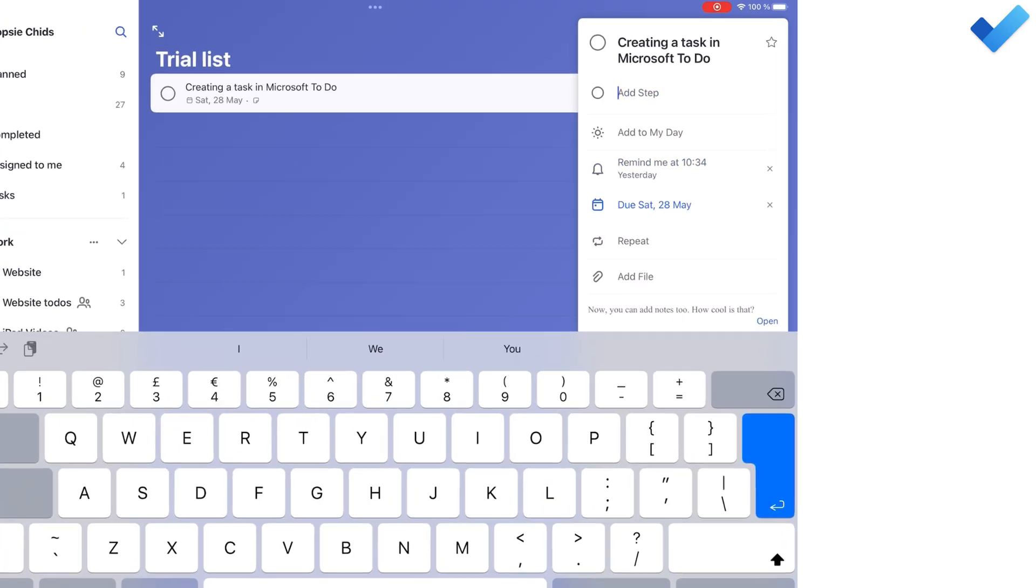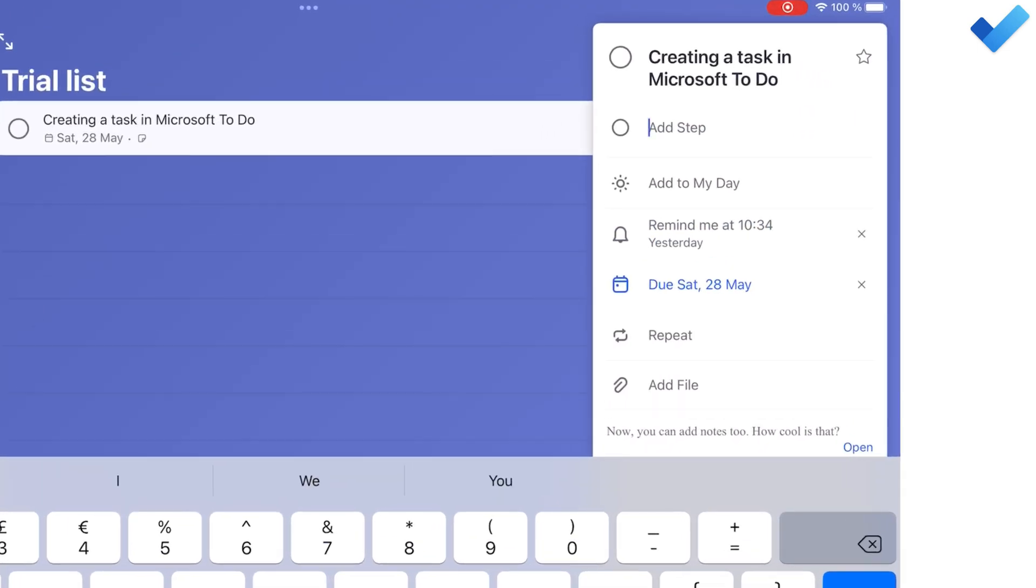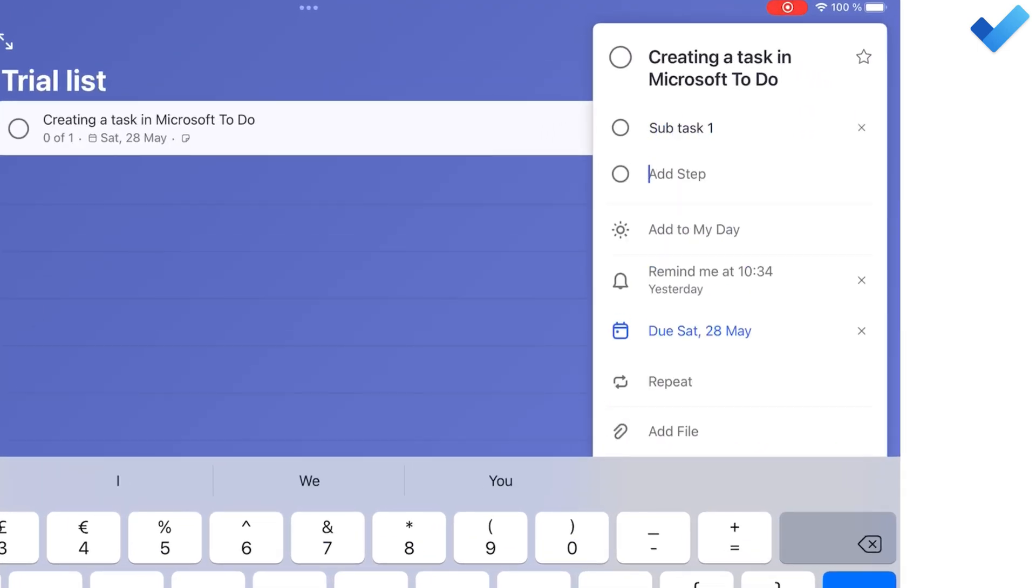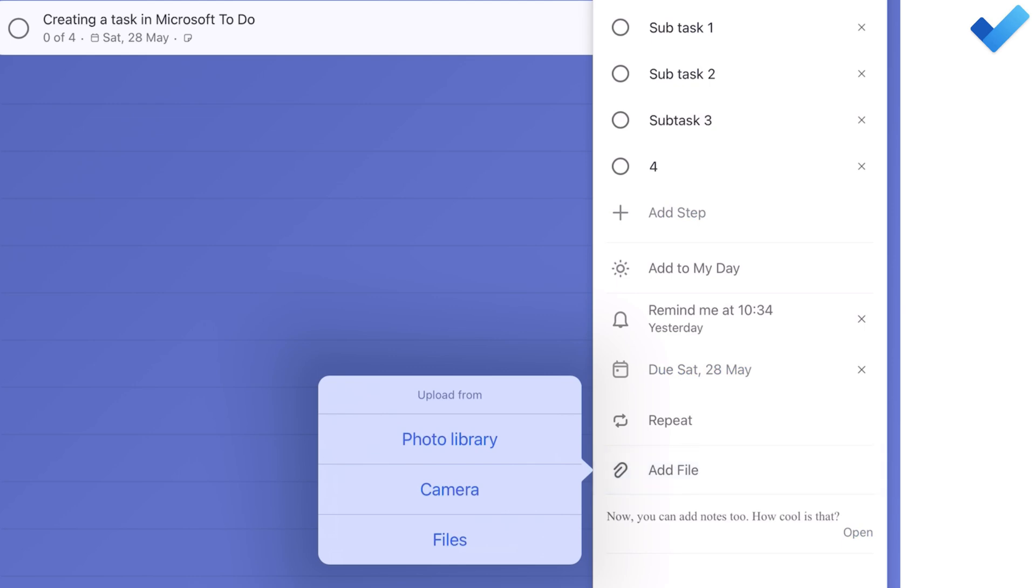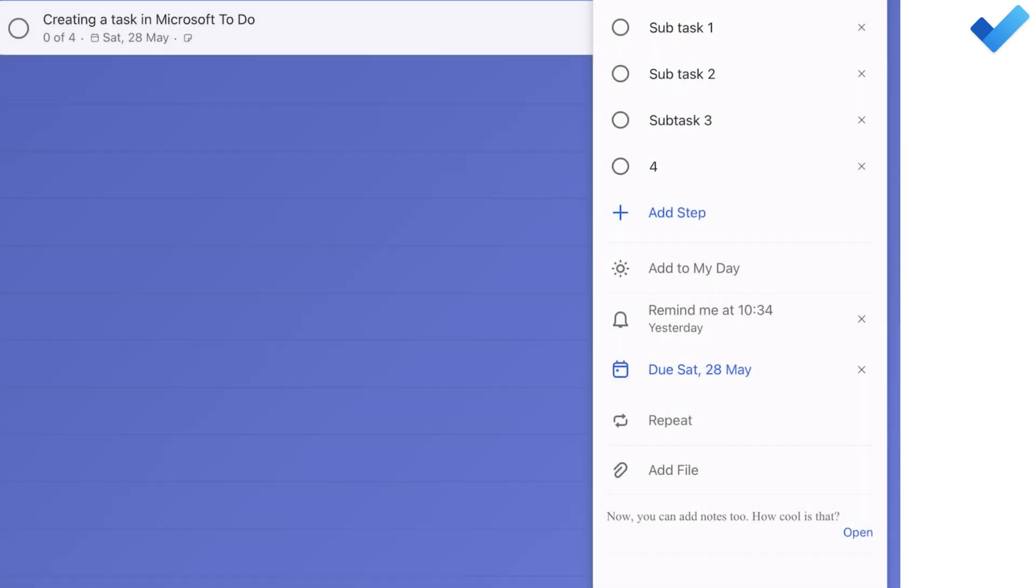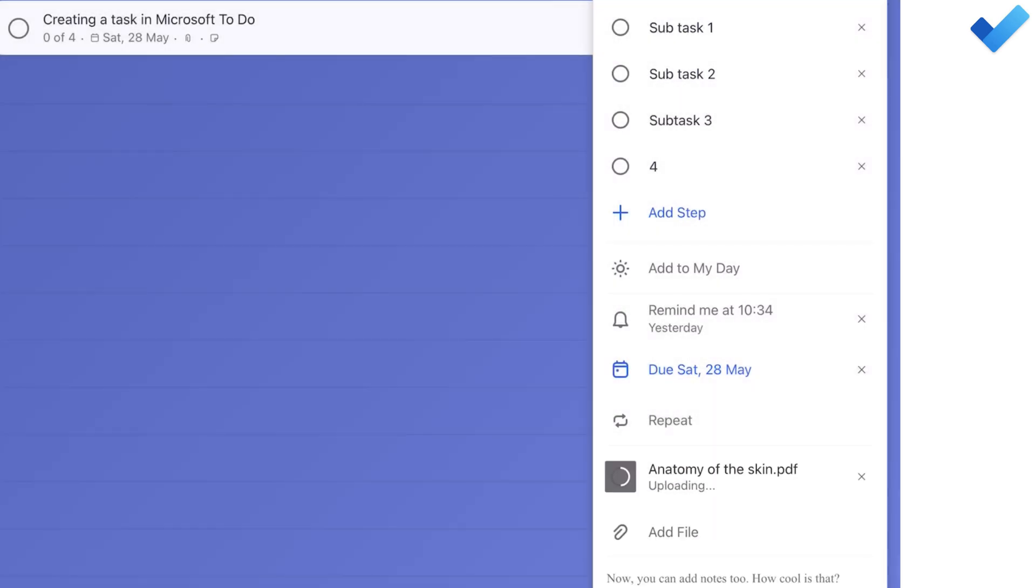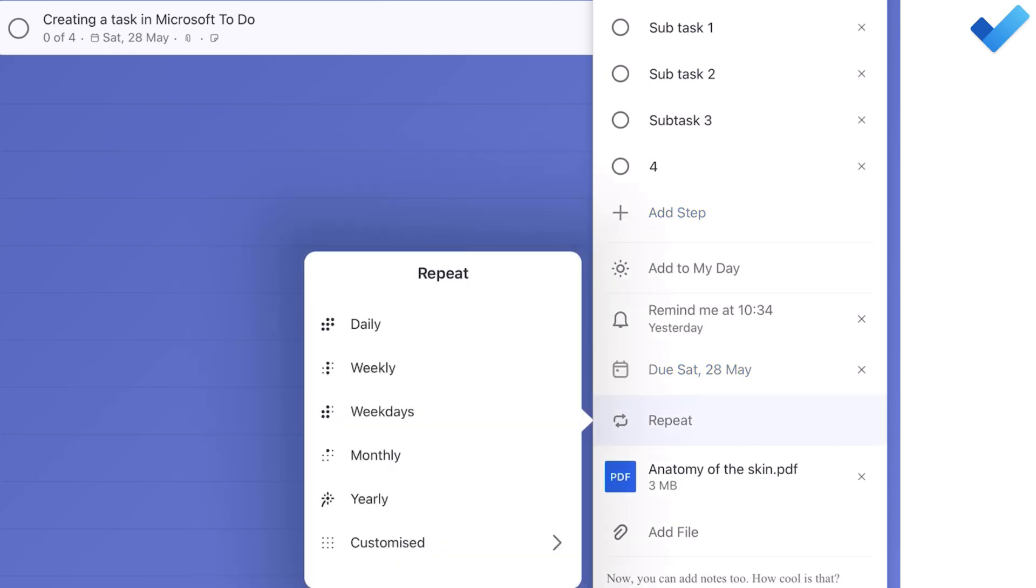You can then add subtasks, files and some notes. You can also repeat your tasks.